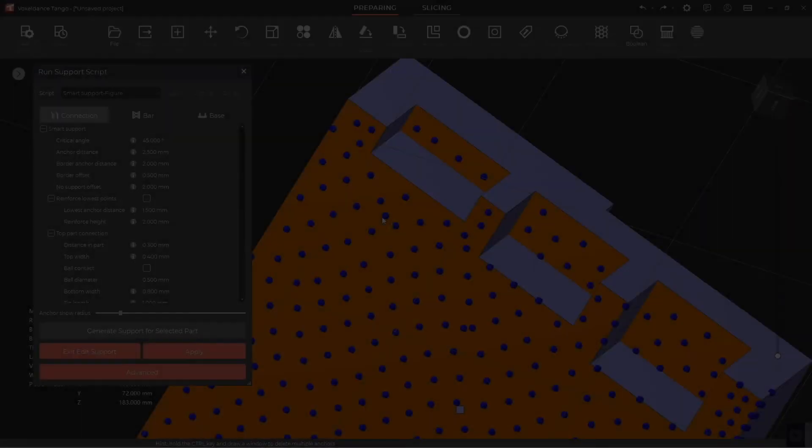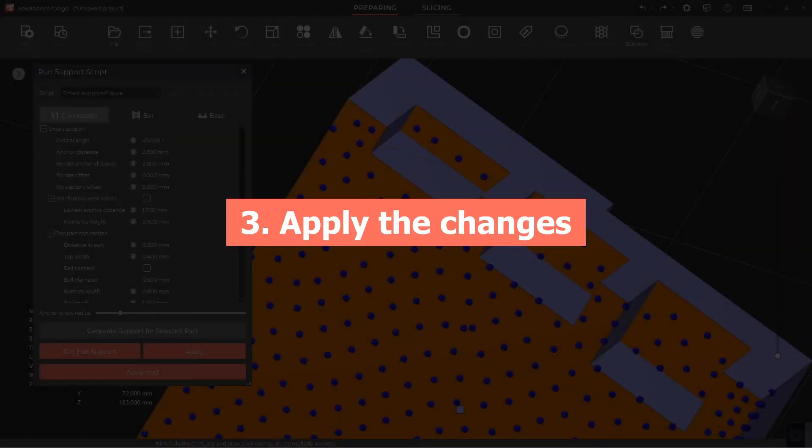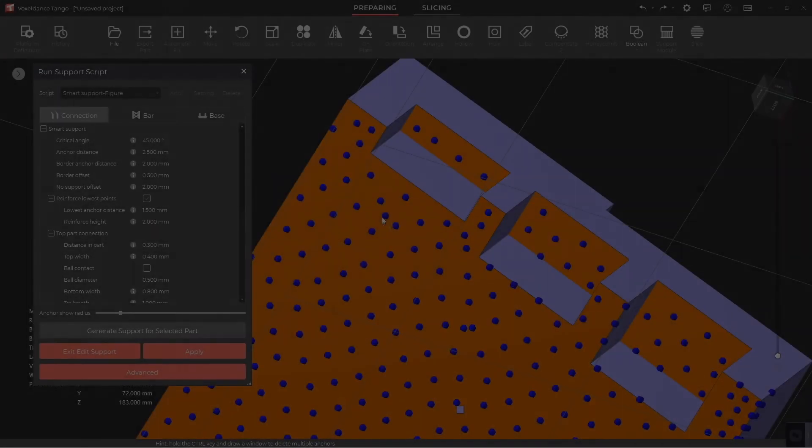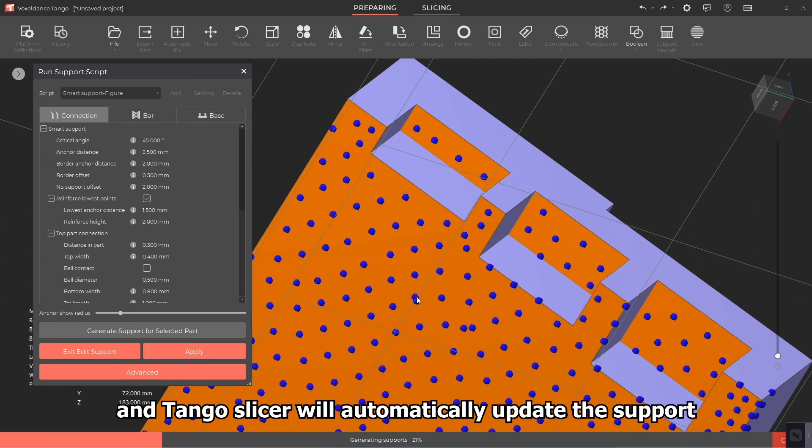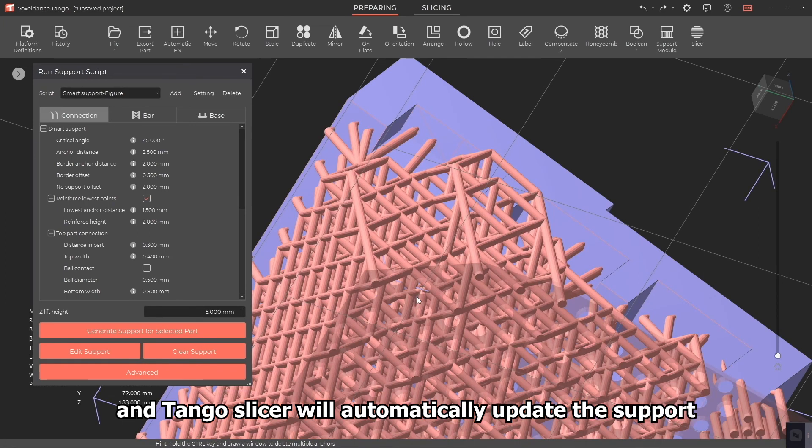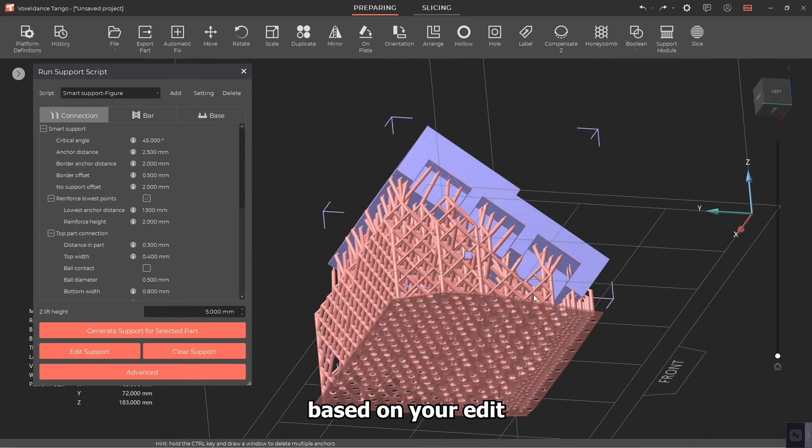Step 3: Apply the changes. Click on Apply, and Tango Slicer will automatically update the support based on your edit.